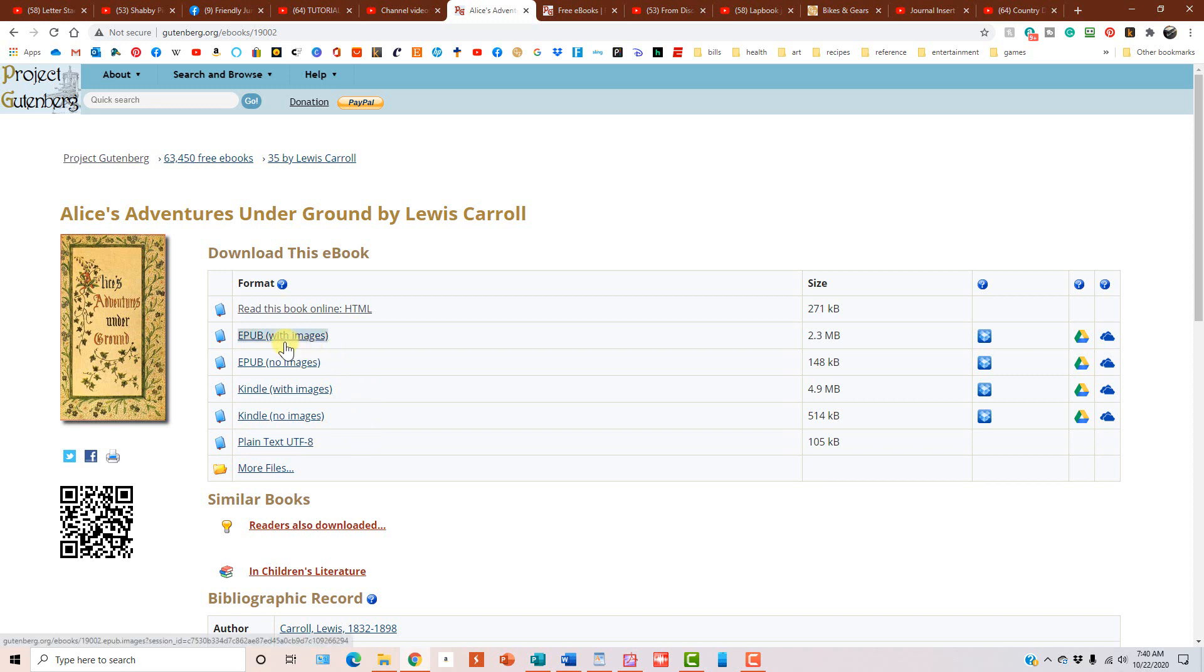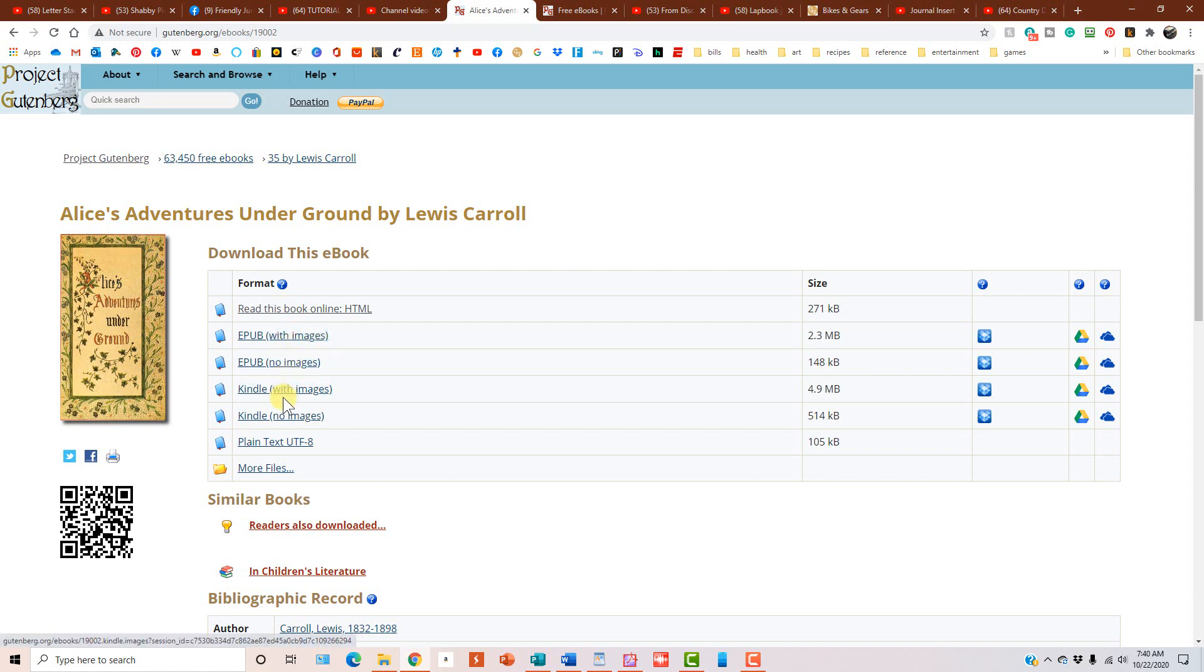Now, EPUB is a specific program. I'm very proud of myself for being able to say the word specific. I think I have trouble with that one. Anyway, it requires a special program to open it. And so I don't want to have to walk you guys through a whole new program and everything. And then, like I said, Kindle is for your Kindle.